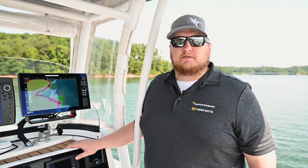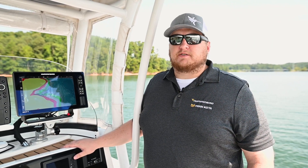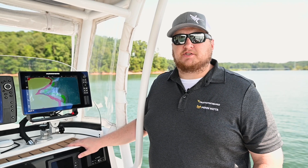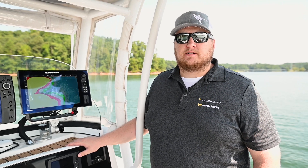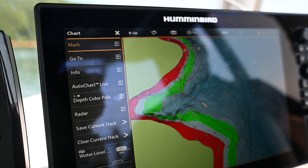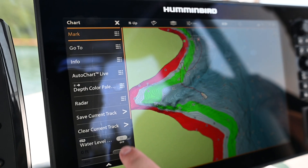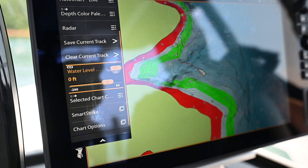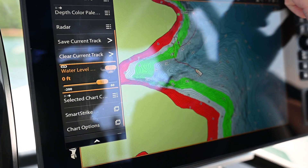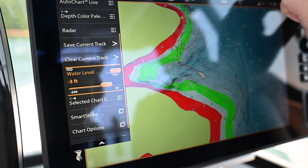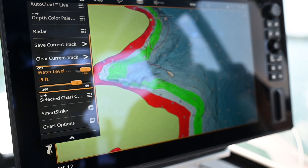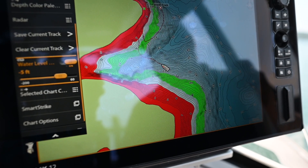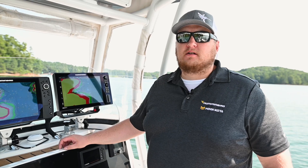You could also use the water level offset feature to synchronize your depth contours with the changing levels of the lake. Touch the chart menu, toggle your water level offset on, and then adjust the offset value according to the current water conditions. You'll see that the chart depths and contours automatically update according to the water level offset.